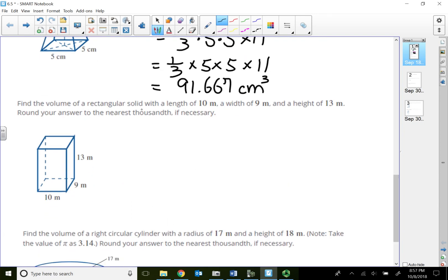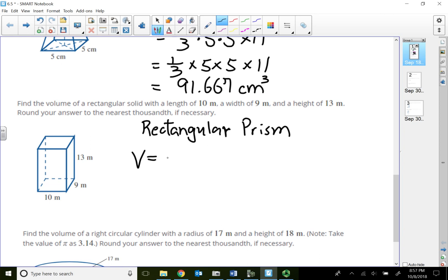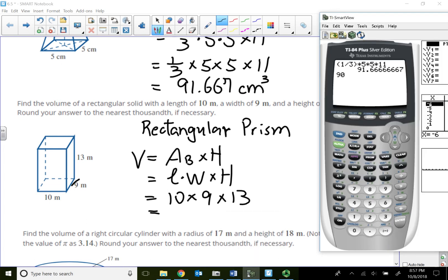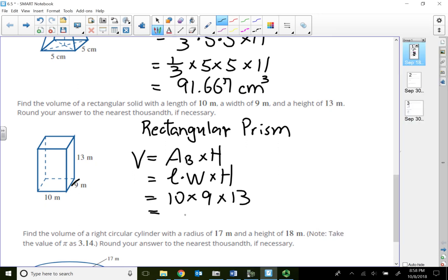This is a rectangular solid, or rectangular prism, because the base is a rectangle. Volume equals area of the base times the height, which is length times width times height. That gives us 10 times 90 — wait, length times width is 10 times 9, which is 90, times the height of 13 — giving 1,170 cubic meters.